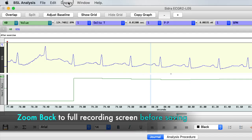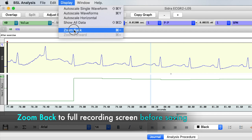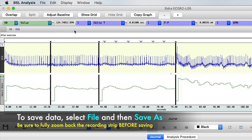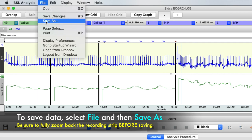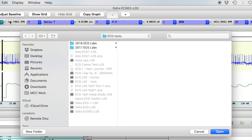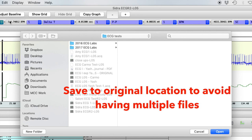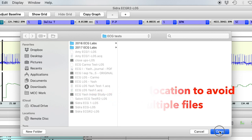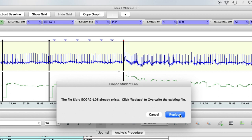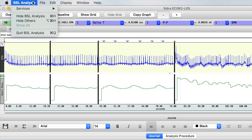When you are ready to save your data, first zoom back by selecting 'Display' and 'Zoom Back' until you are back at the full recording view. Then select 'File' from the top menu and 'Save As' from the menu list. In the window that opens, select a location to save your file to — ideally the same location from which you opened the file, such as the downloads folder, the desktop, or your USB drive. If you select the same location, a window asking if you'd like to overwrite the existing file will open; select 'Replace.' If this window does not appear, you did not select the same location and will have two separate files. To exit the application, select 'BSL Analysis' and then 'Quit' to close the program.